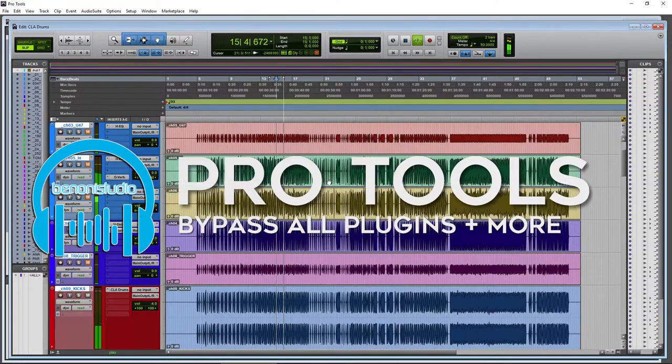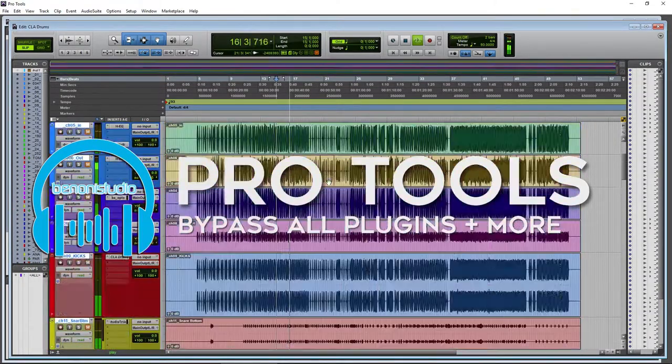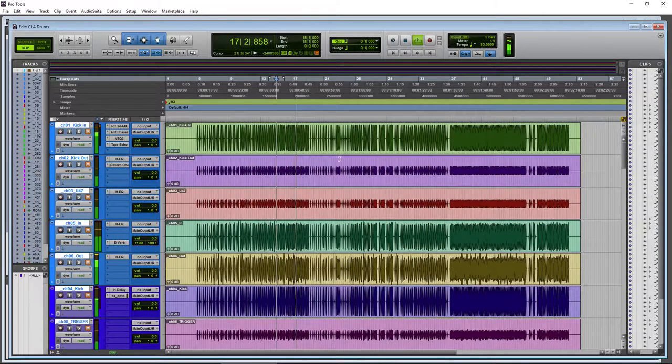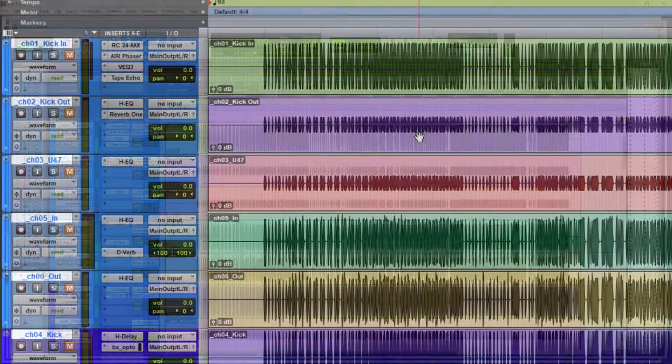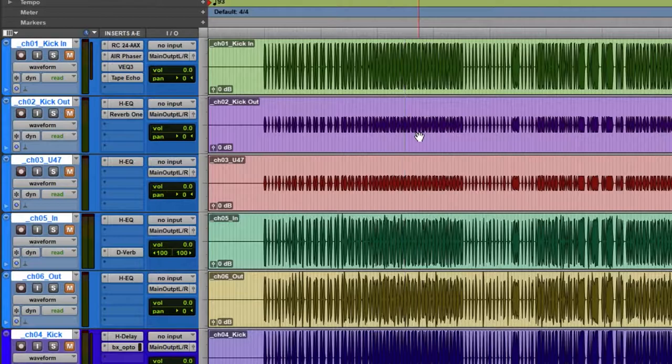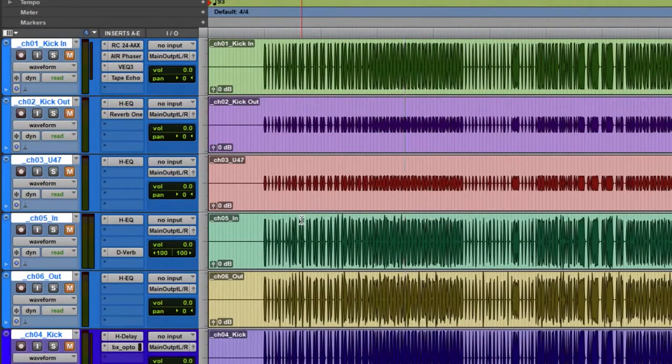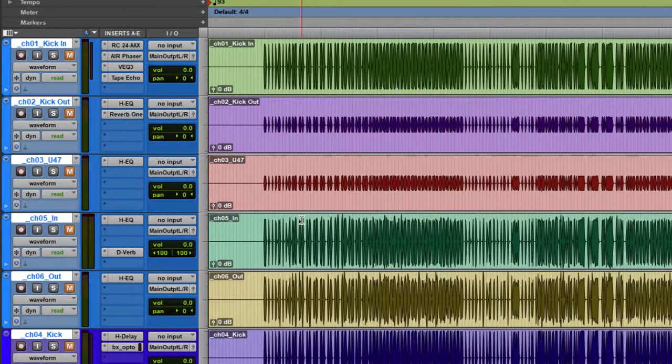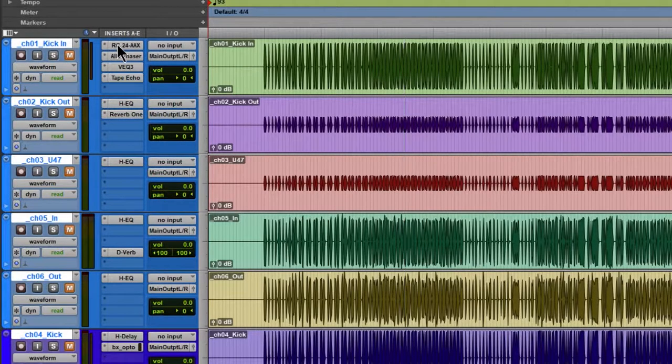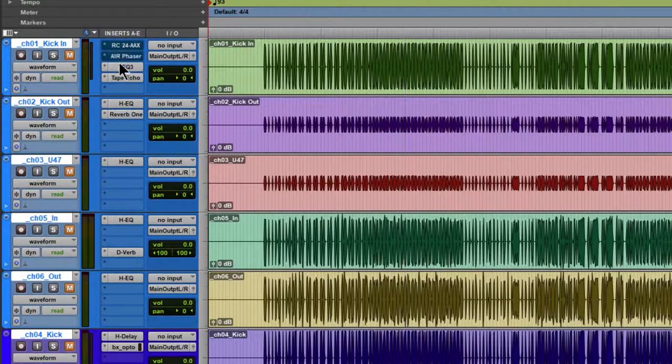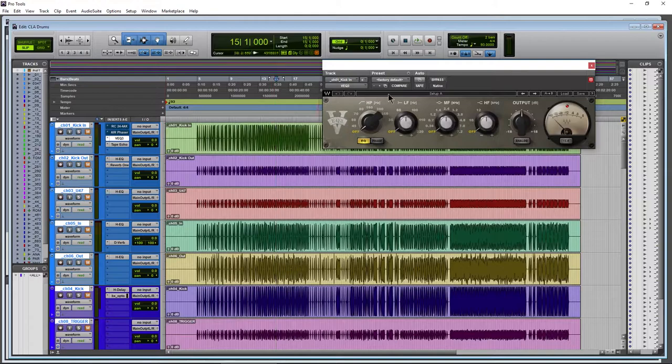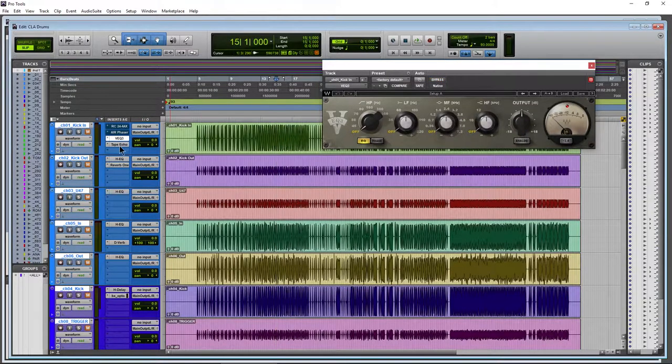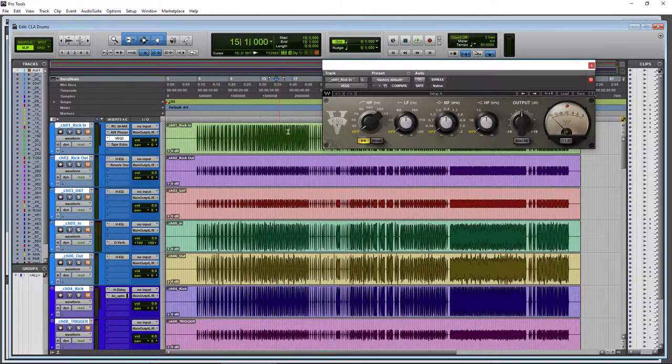We have a lot of plugins in this session, as you can see. If I wanted to bypass all of these plugins to hear what my mix sounded like before I added them, it would take forever to Control-click or Command-click on Mac and bypass these, or obviously come in here and bypass everything. But have no fear.